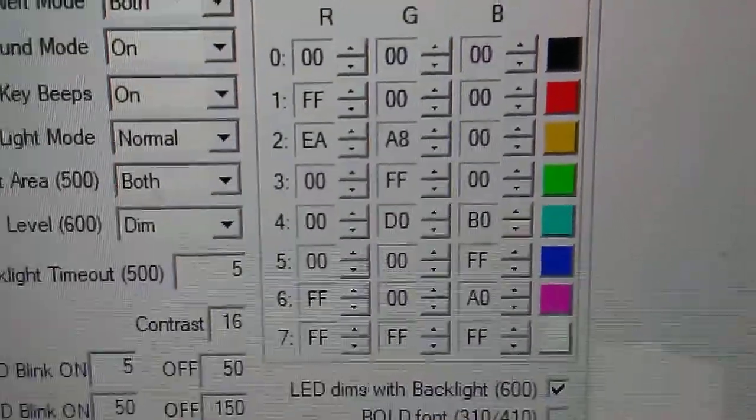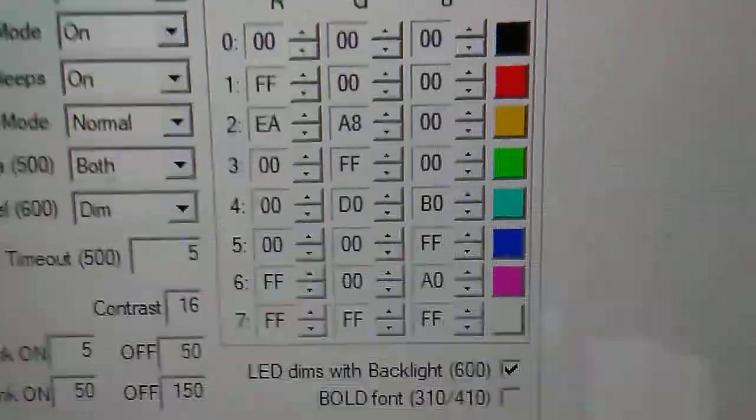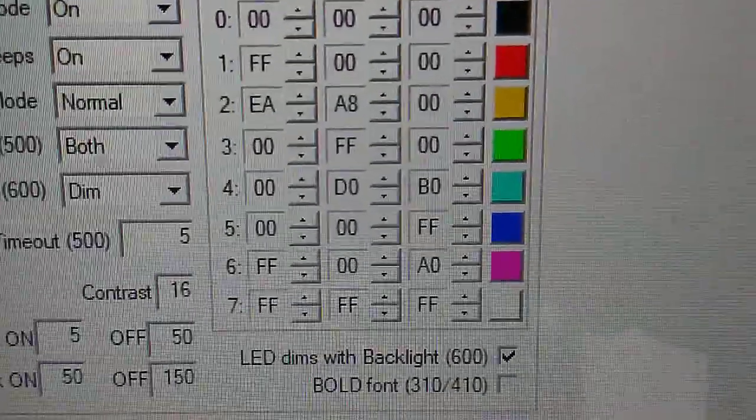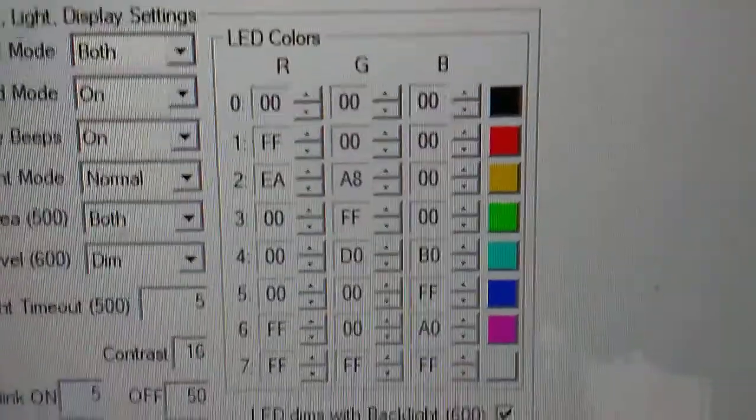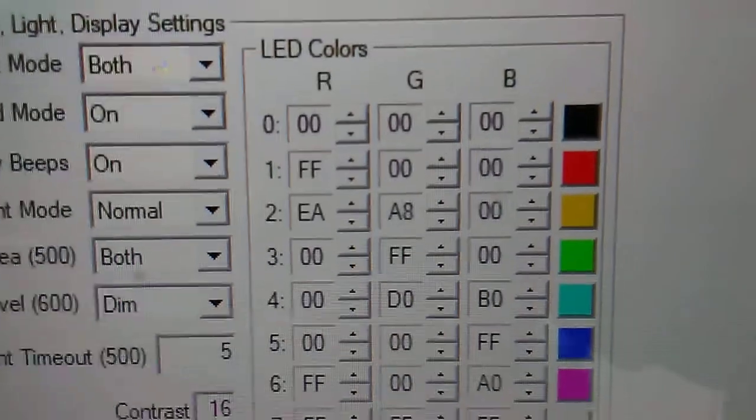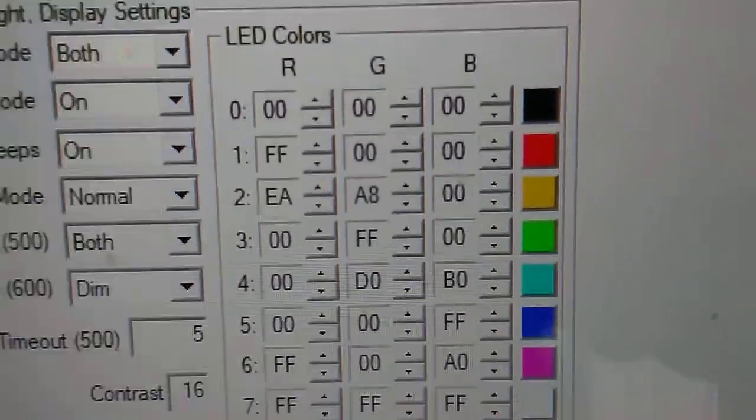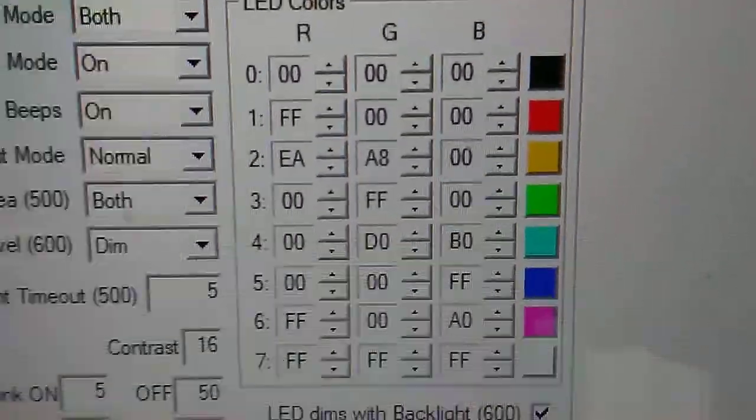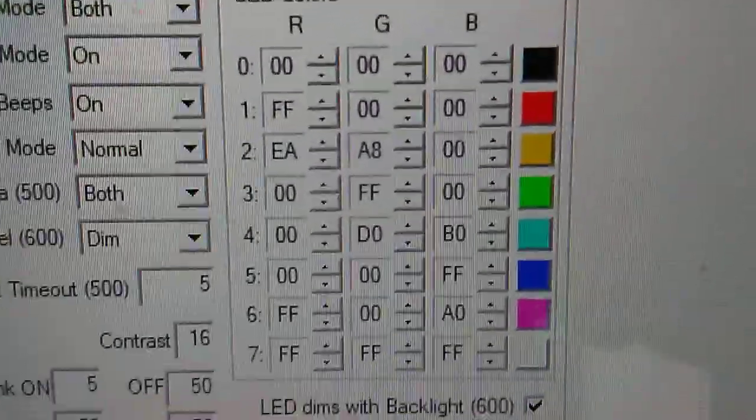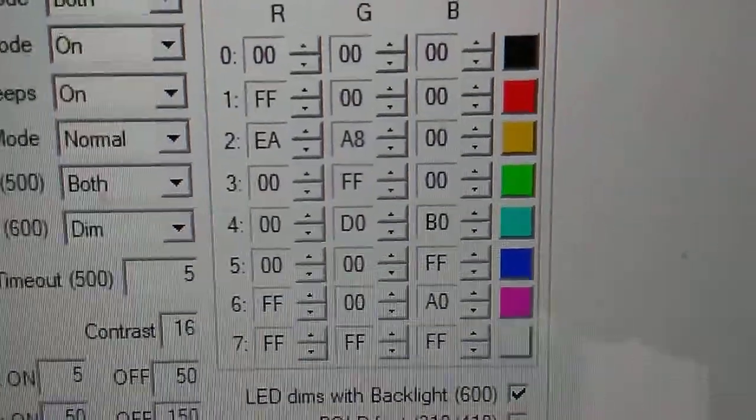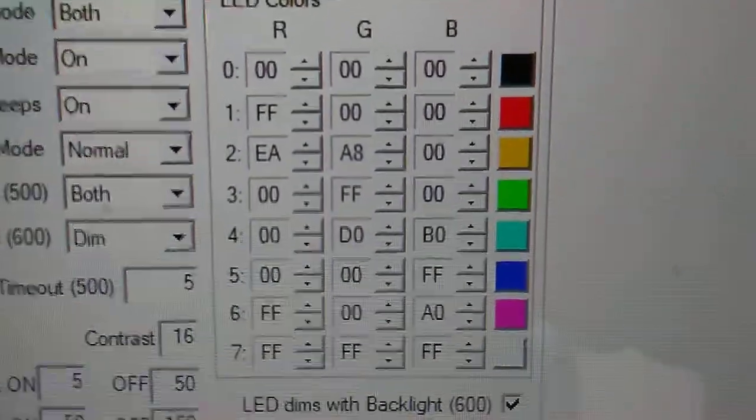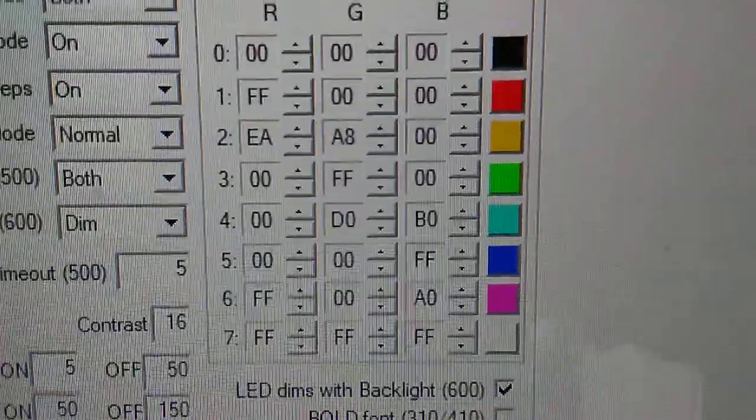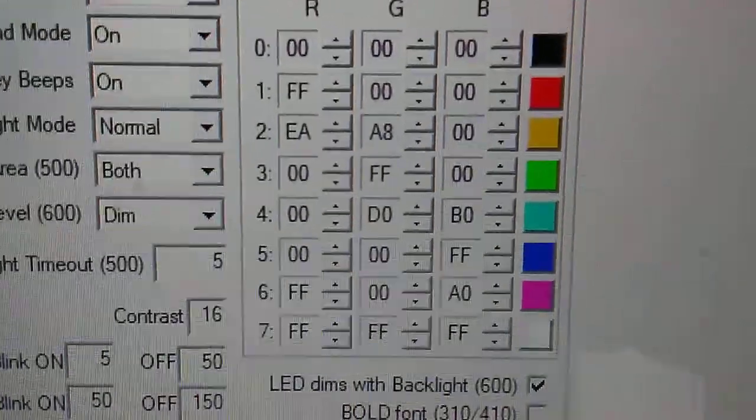For cyan, I use that for some of the digital: 00, D0 for the G, B0 for the blue. For your blue color, I think that was fine from the factory: 00 for the red, 00 for the green, FF for the blue.